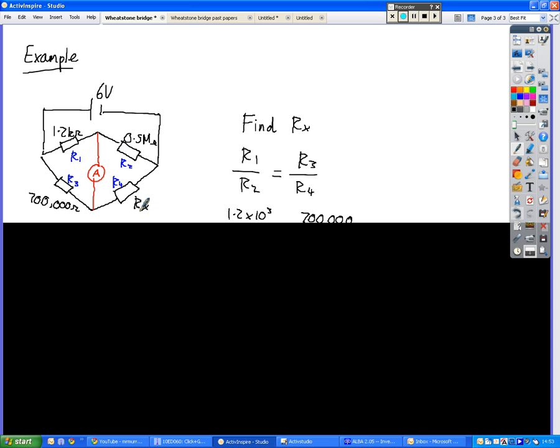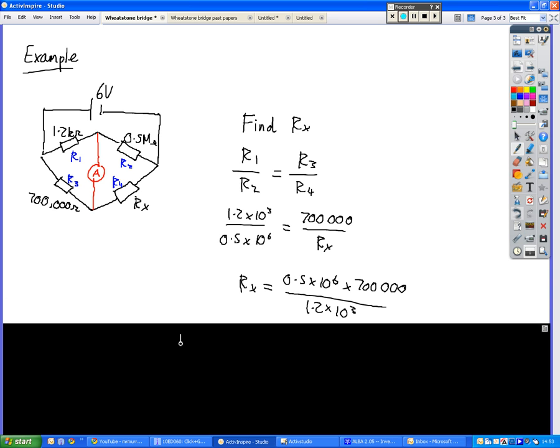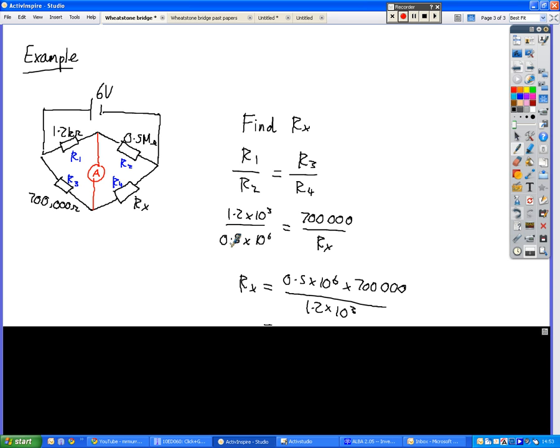You've got to get them around the correct way, so if the 0.5 megaohms, as you see on the side here, is on the bottom, then the Rx has also got to be on the bottom too.